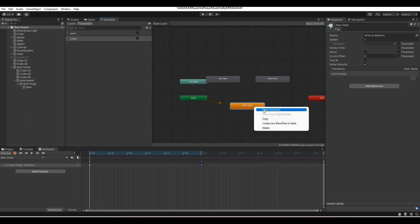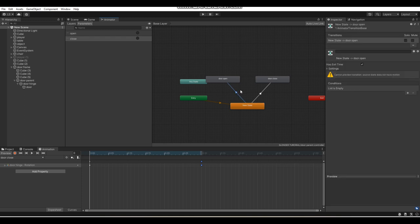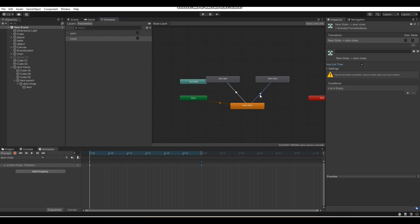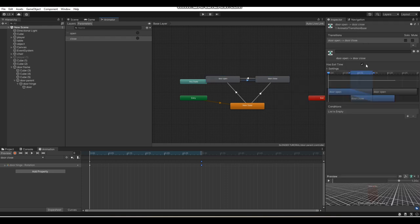Now right-click on your new state and go Make Transition, creating transition arrows to both the door open and door close animations. Go to your transition arrows and disable Has Exit Time, then click the plus in Conditions. Make sure they're set to the correct conditions — if a transition arrow goes to the door open animation, set the condition to "open"; if it goes to the door close animation, set it to "close." Then make transition arrows from door open to door close and door close to door open, and do the same thing.